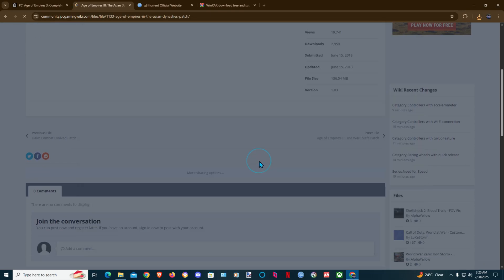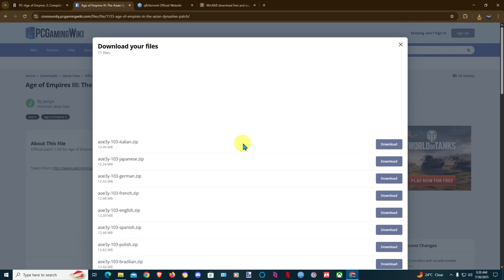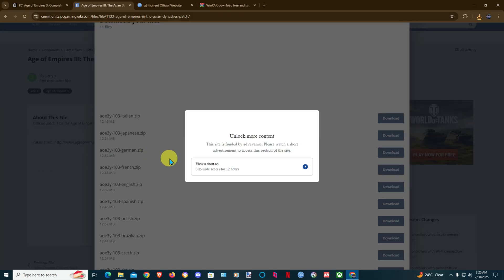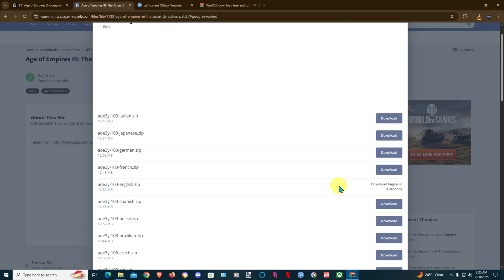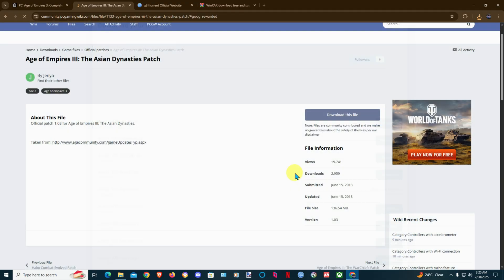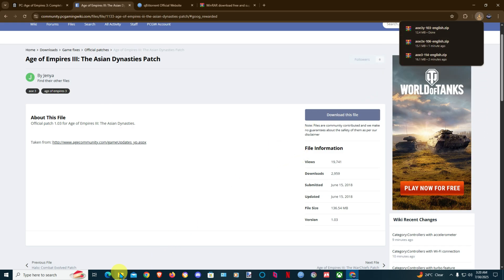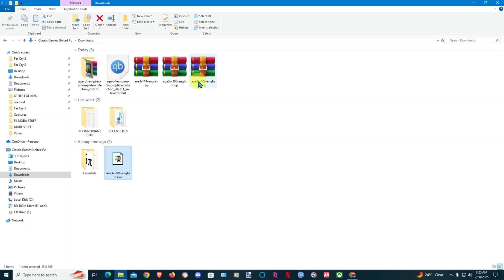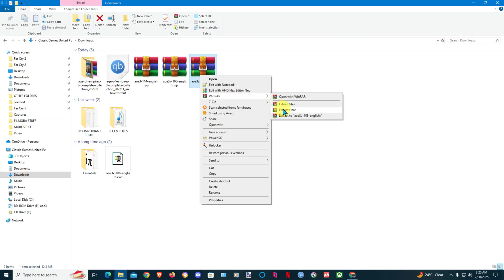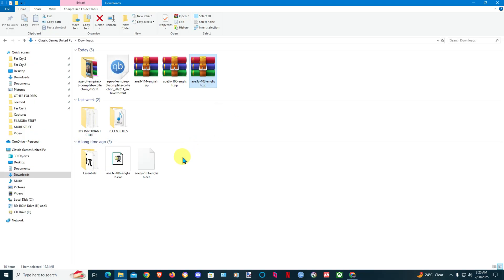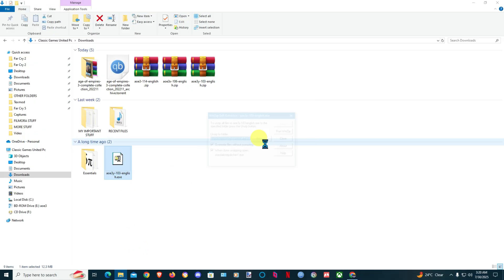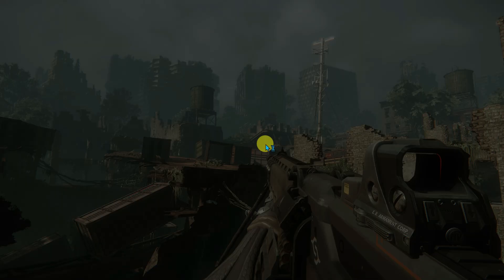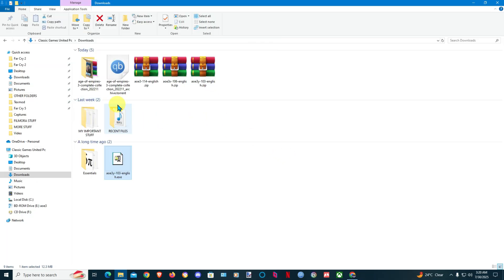This is like a special video for 7K subscribers. Although I may lose a subscriber it happens, but still I just want to do this video for you guys. We can extract here the Asian Dynasty patch. It's up to date.